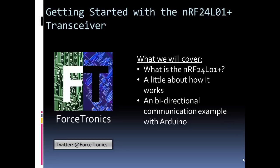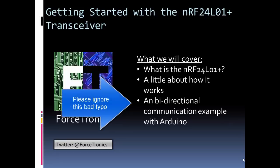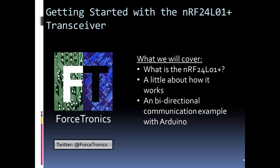Hello from the Forstronics YouTube channel and welcome to getting started with the nRF24L01 Plus transceiver. I'm just going to call it the RF24 for short. We'll cover what is the RF24, a little bit about how it works, and then we'll look at a bidirectional communication example using Arduino. Let's get started.